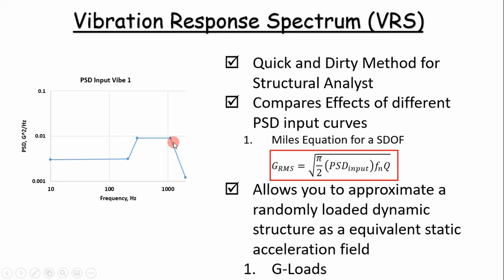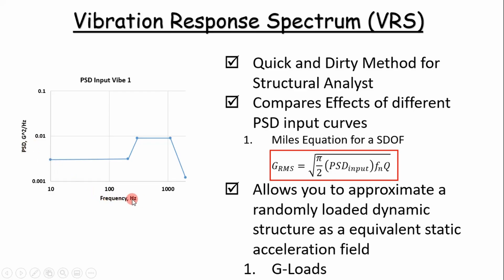You can see to the left, this is a power spectral density curve. This is a random vibration input, and a lot of times you'll get these as part of your requirement. It plots PSD versus frequency, and it's usually plotted on a log-log scale. That's important too. When we do our analysis and example demonstration in Excel, you'll see why.